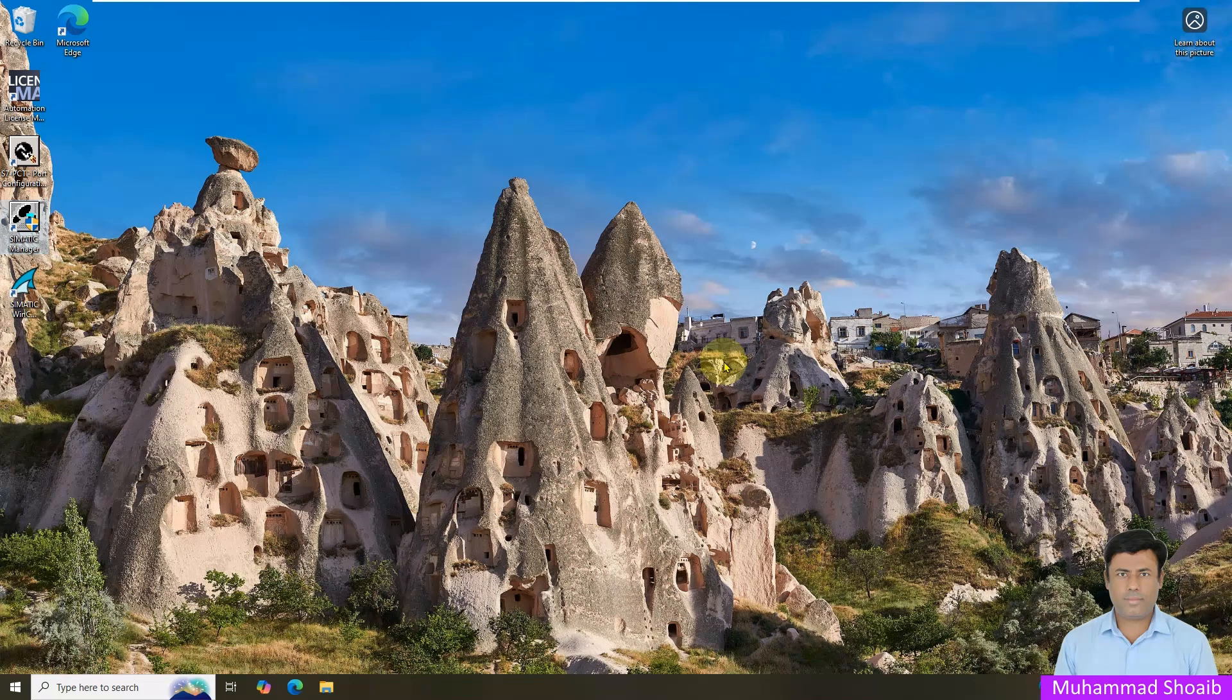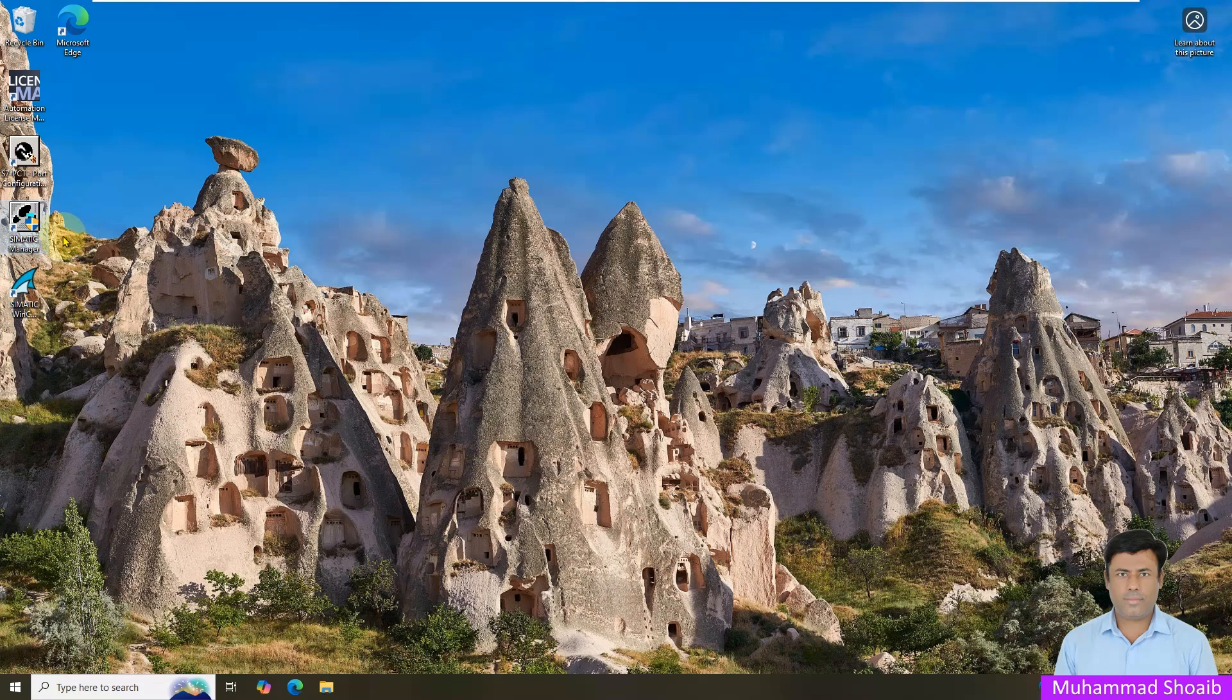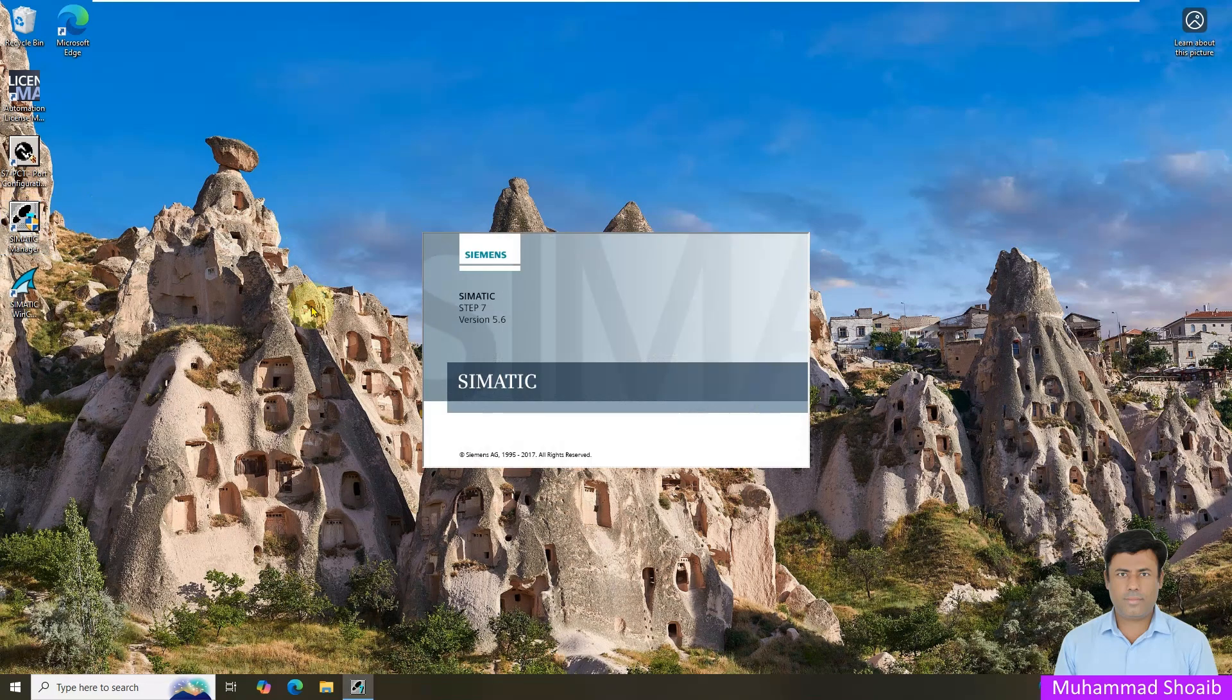So let's create a new project. To create a new project in the Simatic Manager, double click here on the Simatic Manager icon.